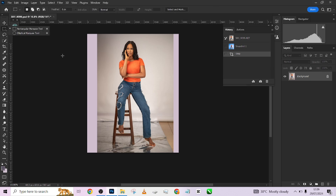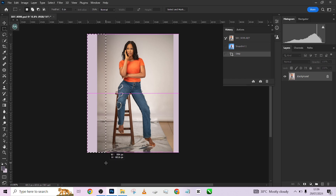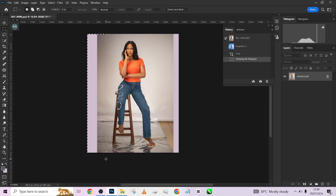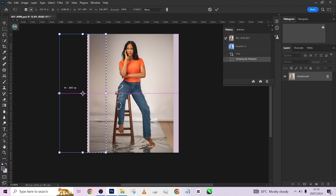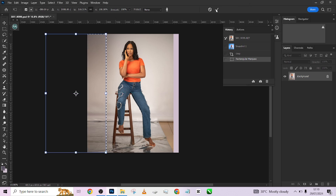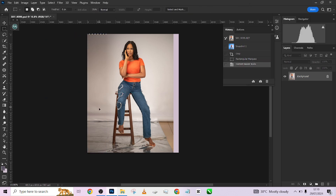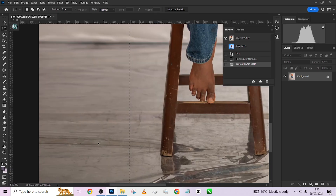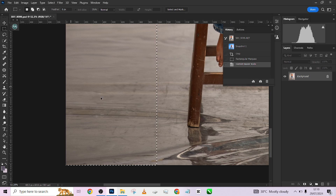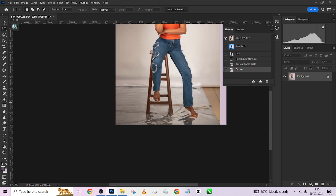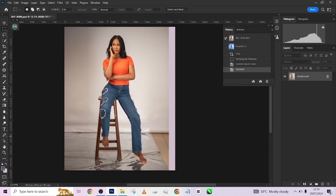After cropping, pick up your Marquee tool — this is where the work is. Make a selection of this area. When you make your selection, do not use Ctrl+T to stretch because we want to maintain our pixels and dimensions. Instead, go to Edit > Content-Aware Scale, hold Shift, and drag. This retains your textures and pixels without stretching them.